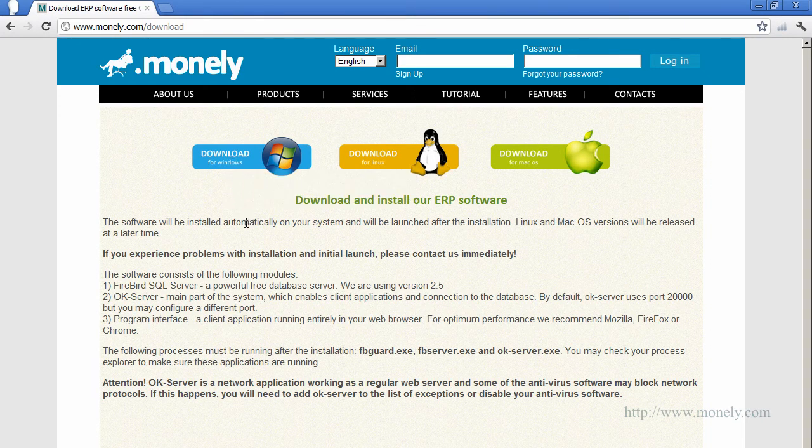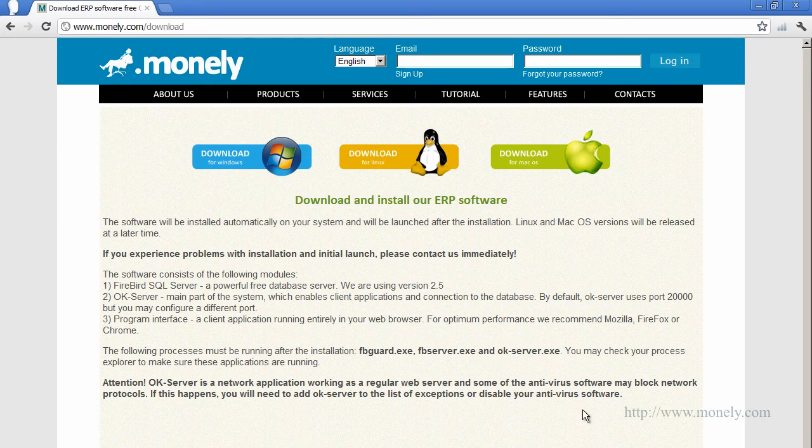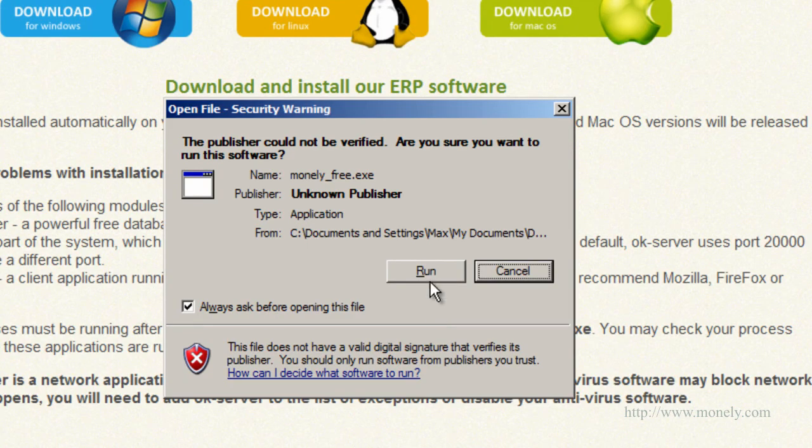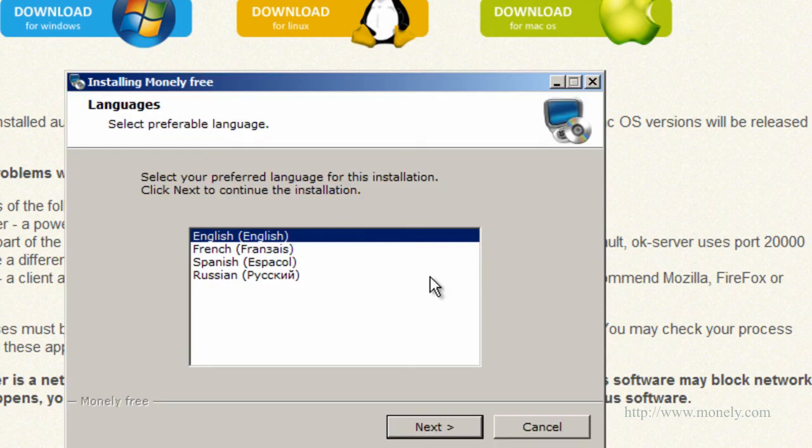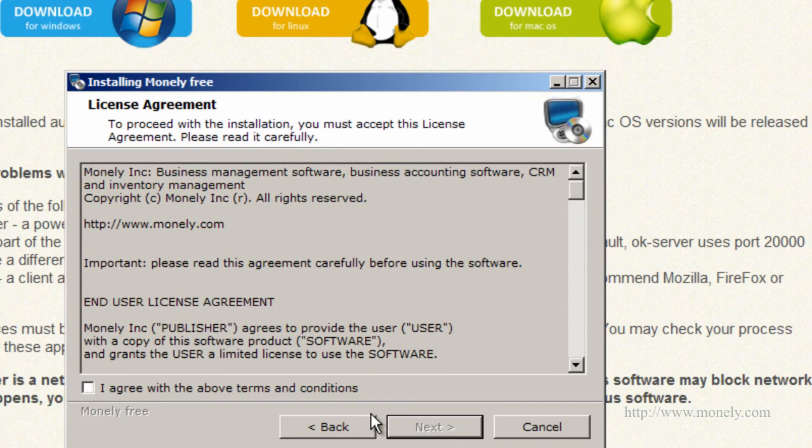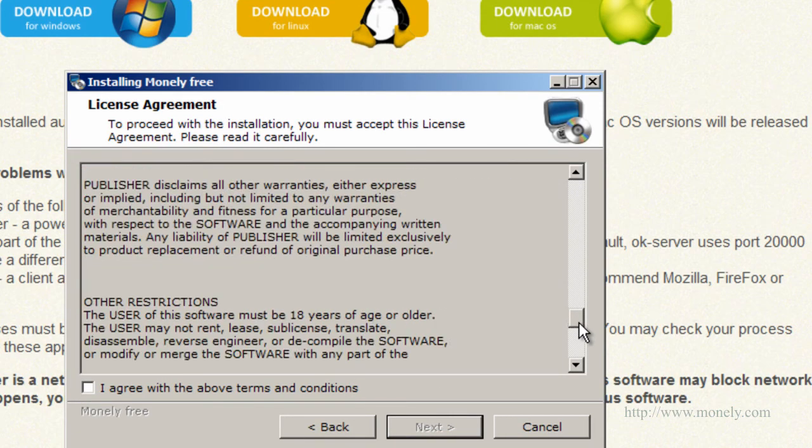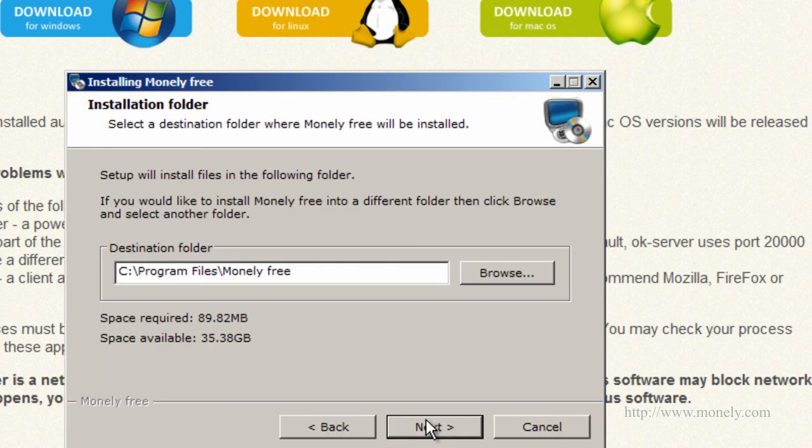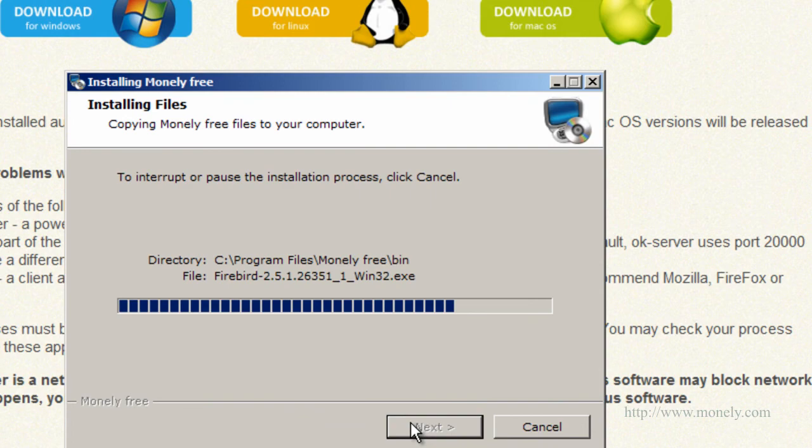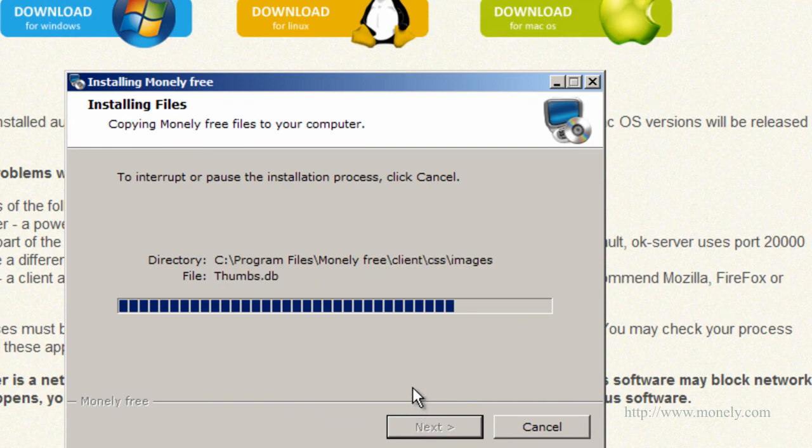Launch the installation file. Select your language. Read and agree to the terms and conditions. Choose the installation directory or use the default folder. This will also be the location of your database. If you prefer not to have your database on disk C, you need to select a different installation folder.